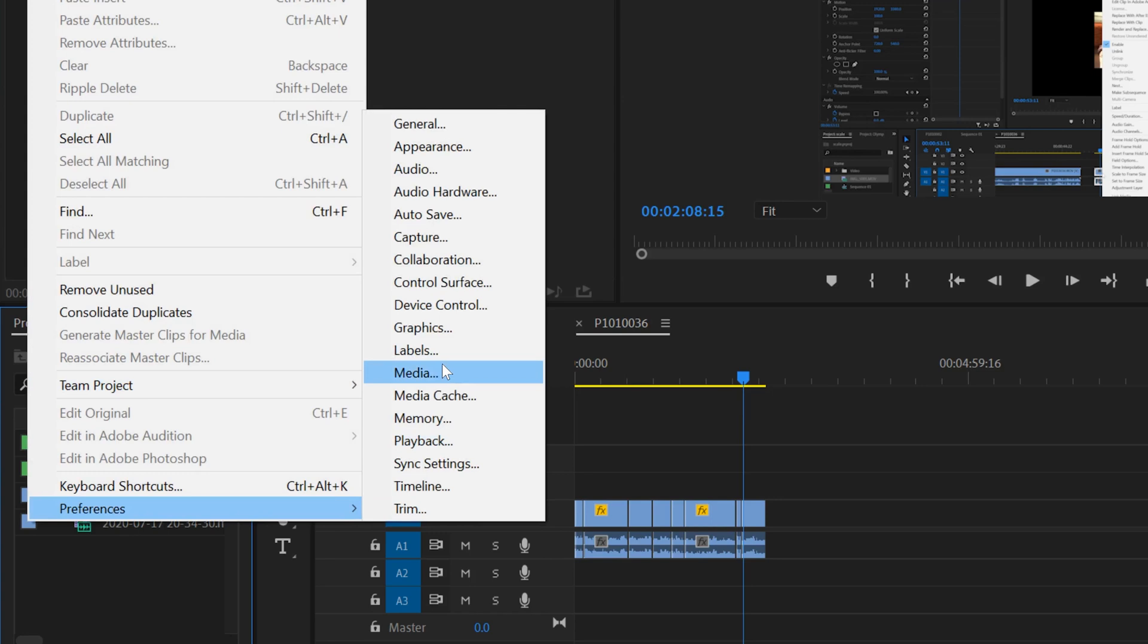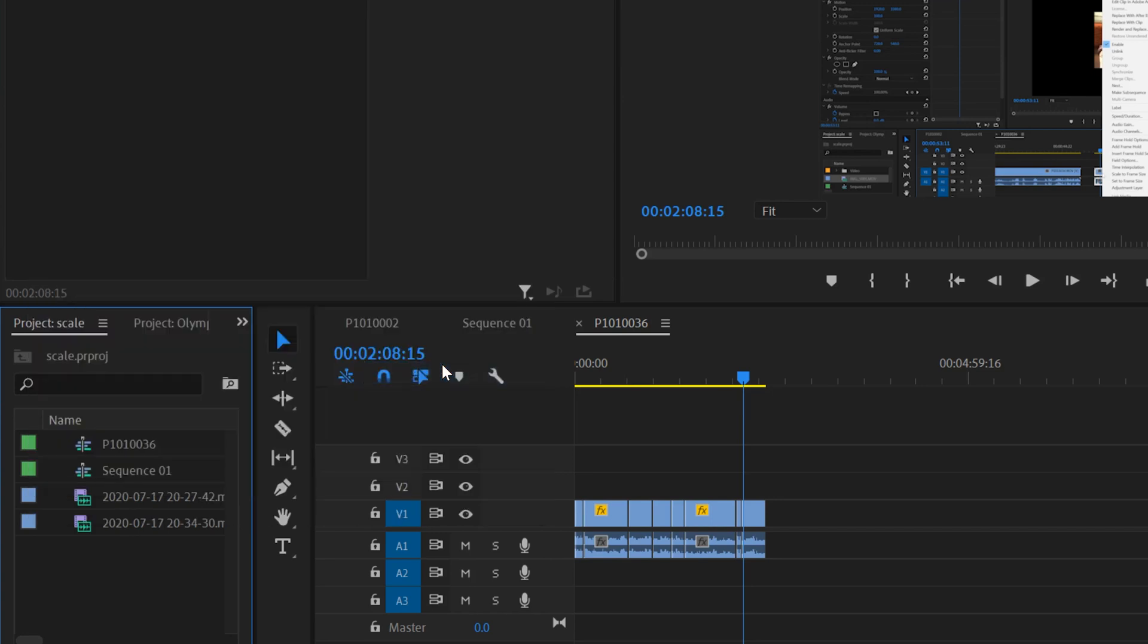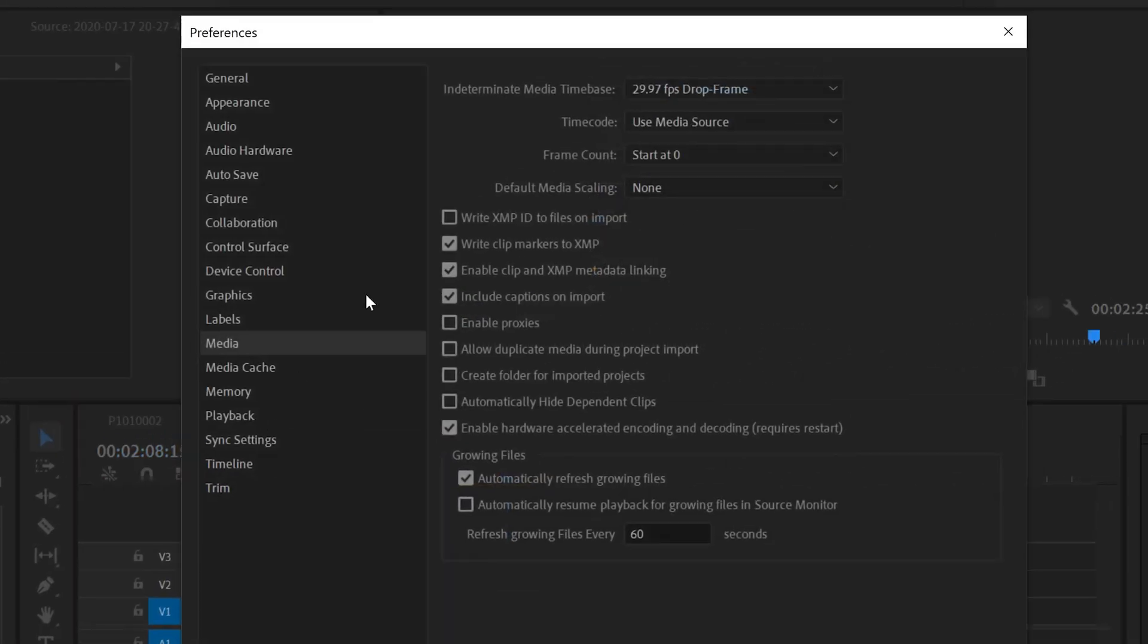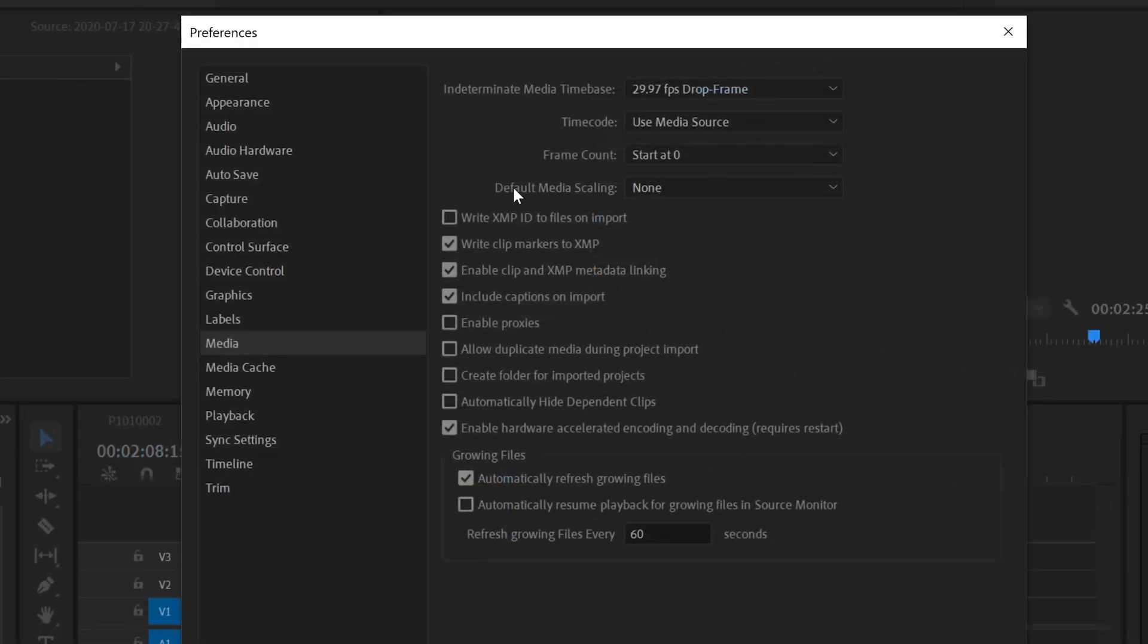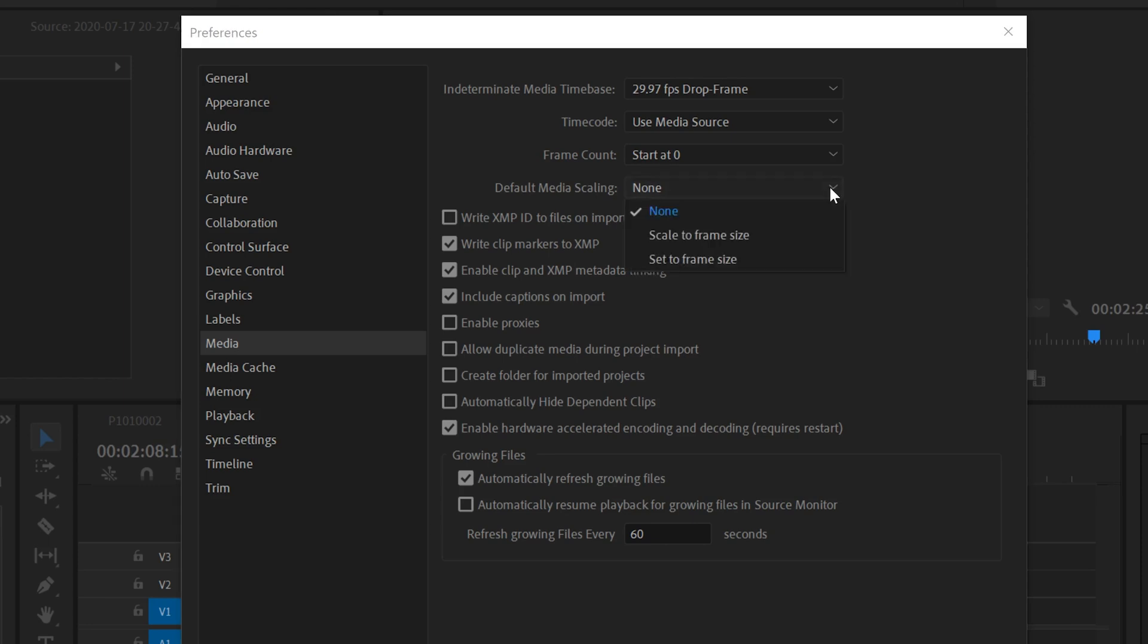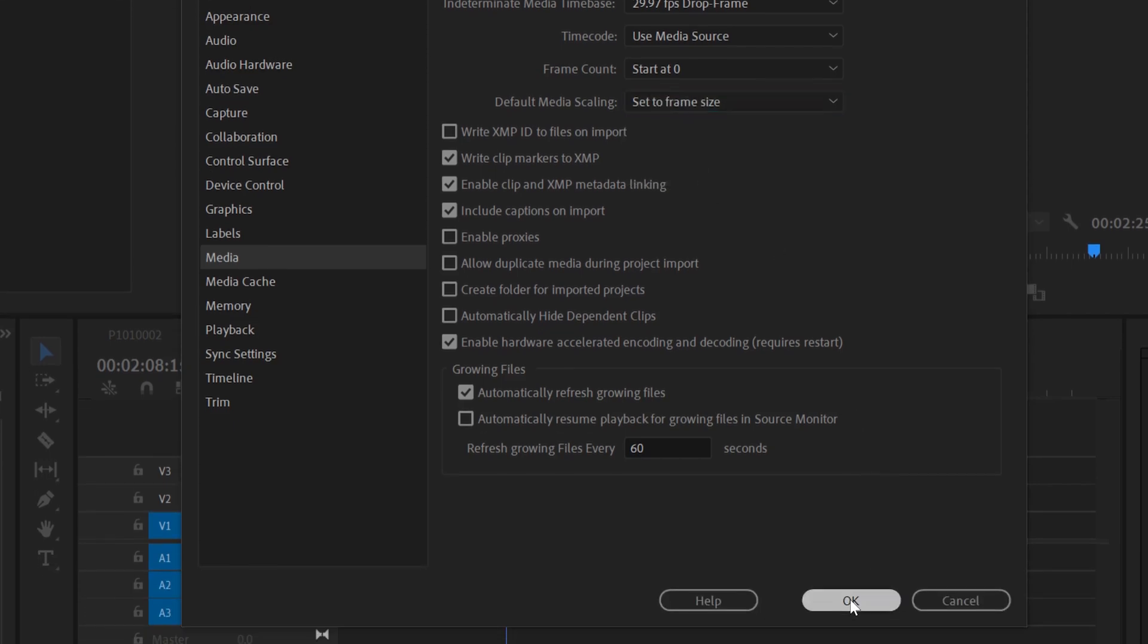Under media, you will see this little thing right here: default media scaling. I have it to none. I like to scale mine manually. But if you don't, just drop this down and I would click on this one, set to frame size, and click OK.